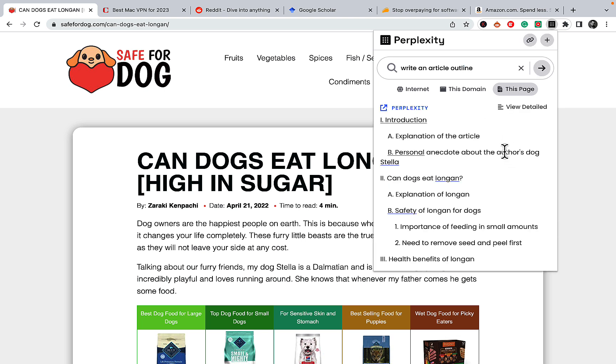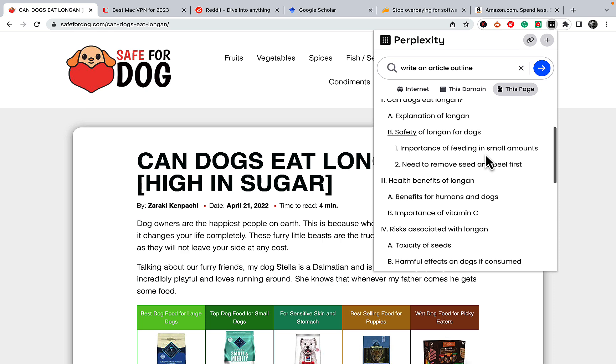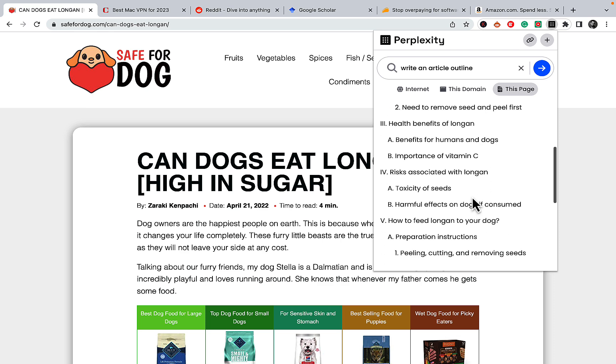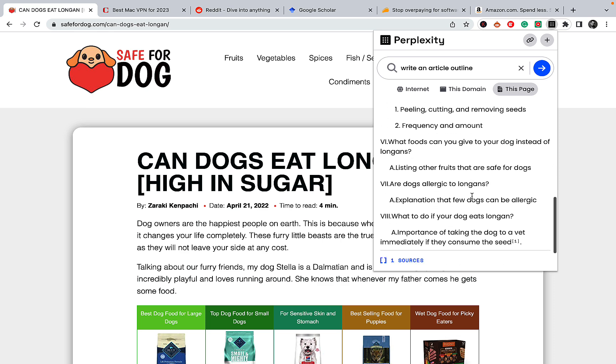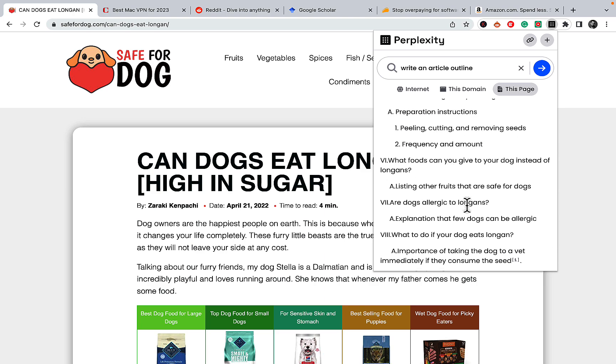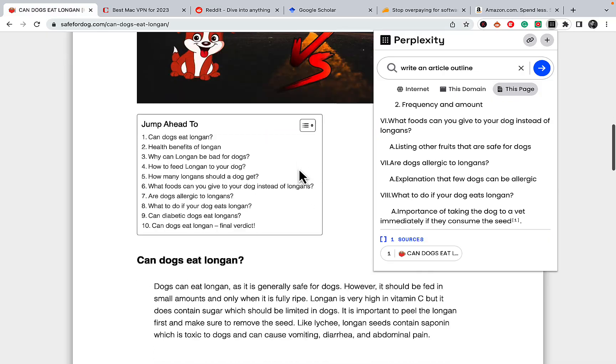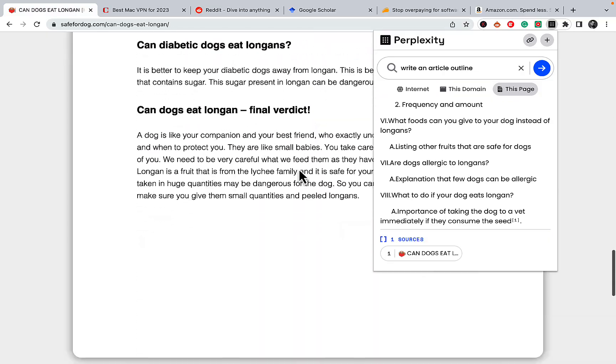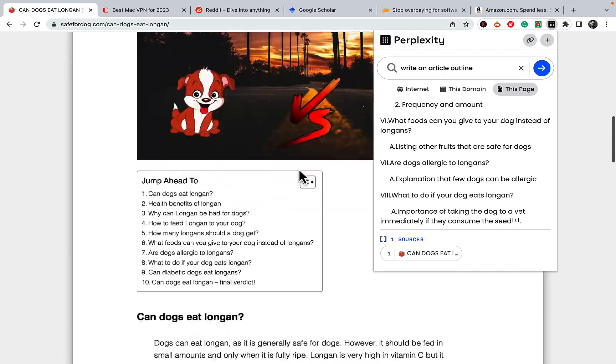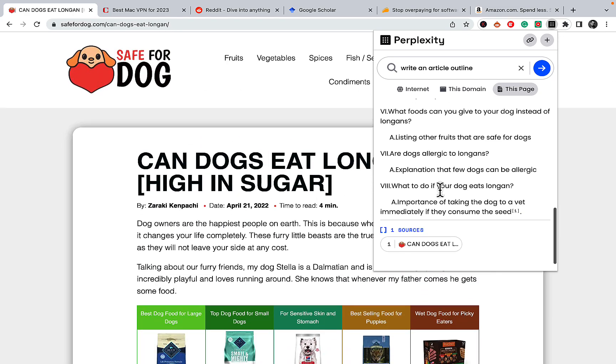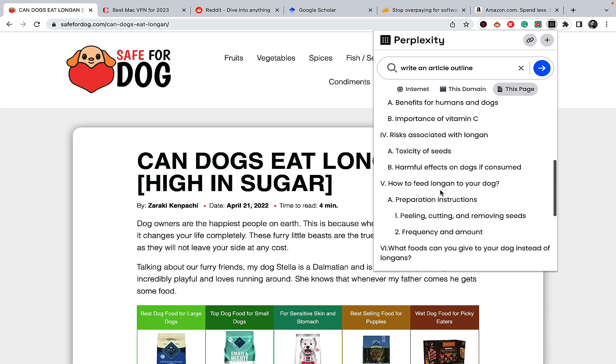And this is it. We have an introduction, personal anecdote, explanation of longans, safety tips, health benefits, risks, how to feed longan, are dogs allergic to longan, what if your dogs eat longan. And as you can see, this is based on this outline here. And it's without any fluff, without any irrelevant information.